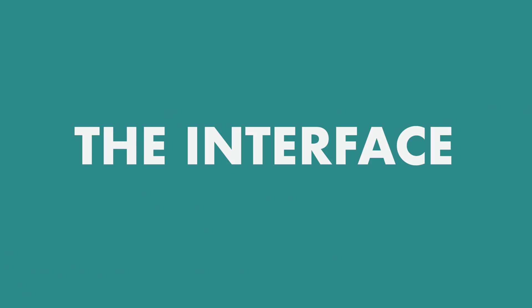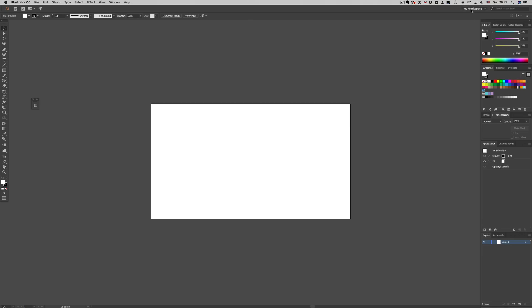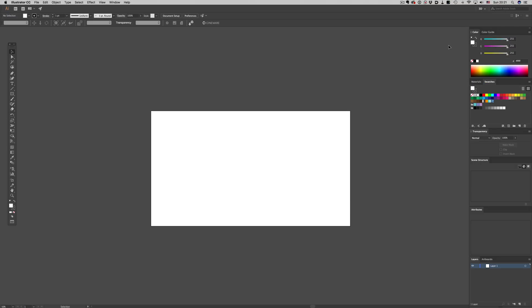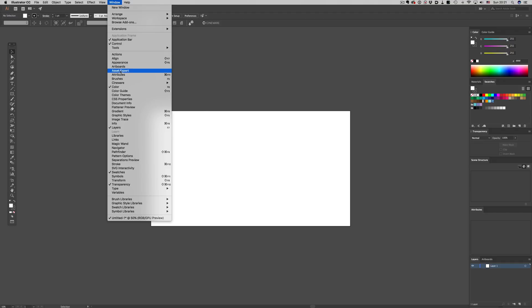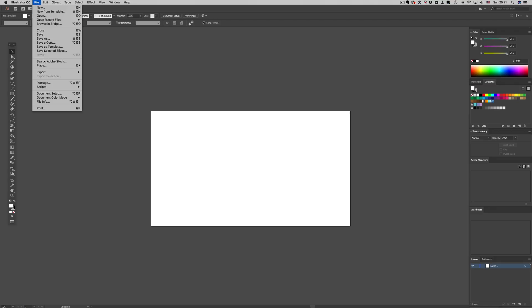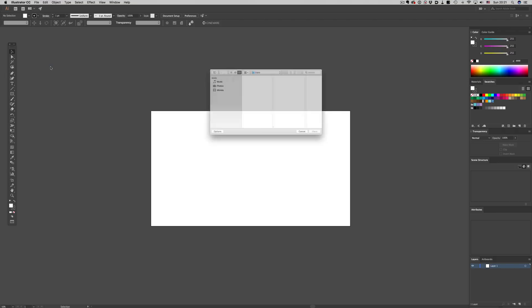First of all, to get access to the 3D environment, all we need to do is switch to the 3D workflow workspace available in our workspace tab. Alternatively, we can access all the Cineware items from within the window menu here. Now to load a file, we don't need to do anything special. We just import our C4D file the regular Illustrator way. So we can either place our C4D file in Illustrator document, or just open the file. So let's import a file and see what we can do with it.